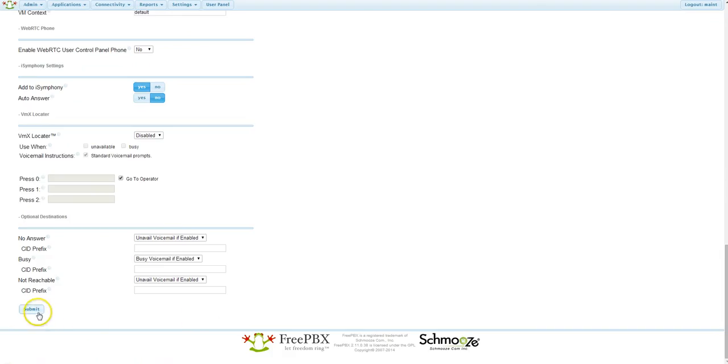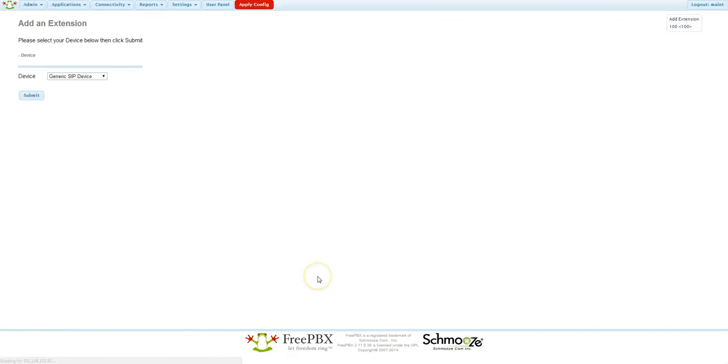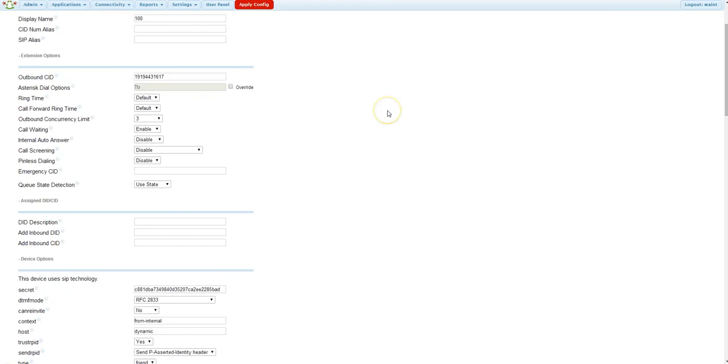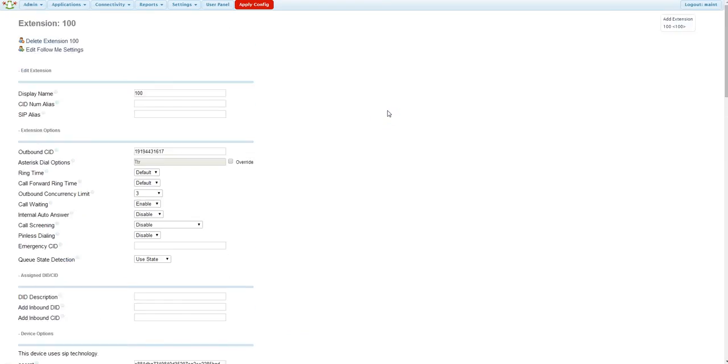And lastly, hit Submit. Okay, as you can see on the right side of the screen here, my extension 100 has been created and saved. If you click back into that extension, you'll see the settings that we programmed this extension to, or as.